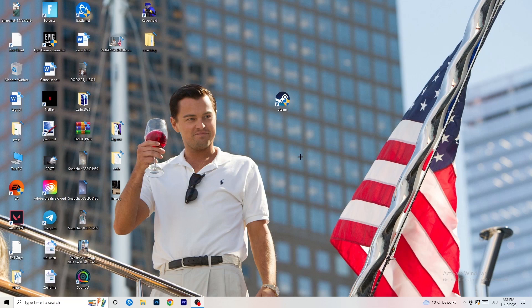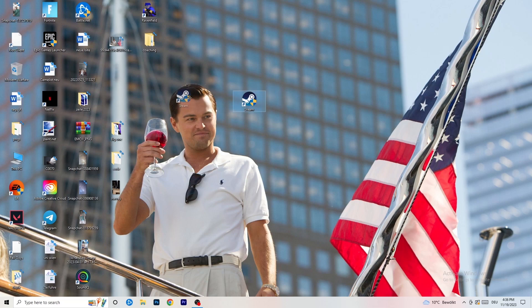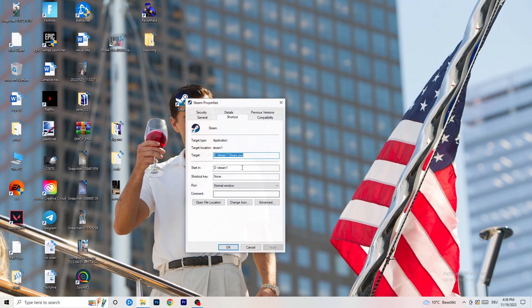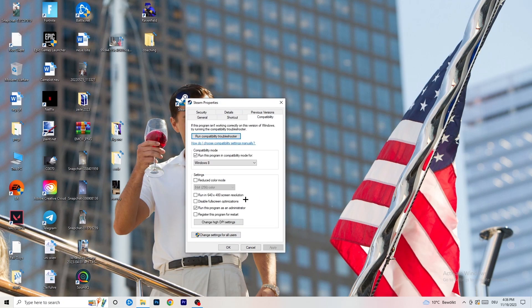Disable 'Register this program for restart,' then click Apply and OK. Afterwards restart your PC and you'll see the administrator symbol on your launcher. Launch your game through the launcher — this will prioritize your game and reduce black screen probability. If you have an in-game shortcut on your desktop, do the same thing: right-click, Properties, Compatibility, apply the same settings.